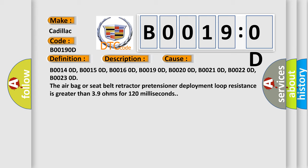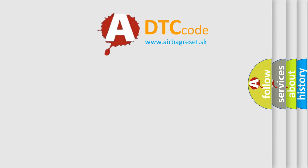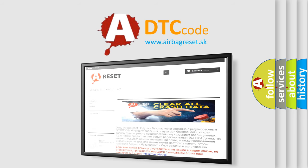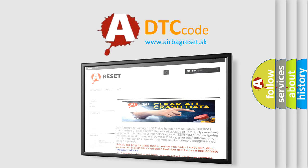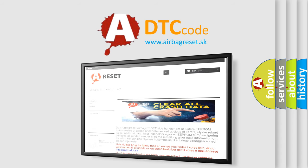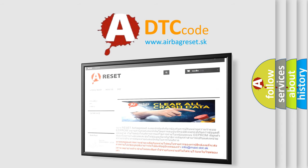The airbag reset website aims to provide information in 52 languages. Thank you for your attention and stay tuned for the next video.